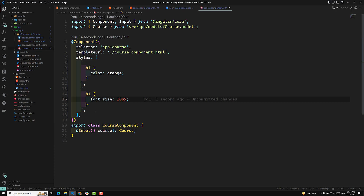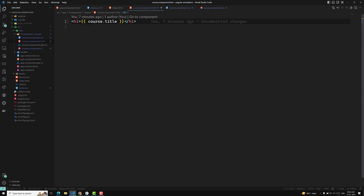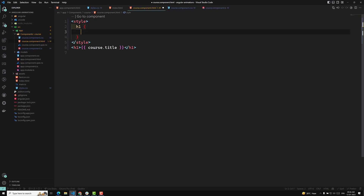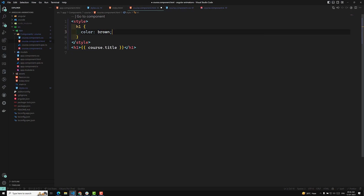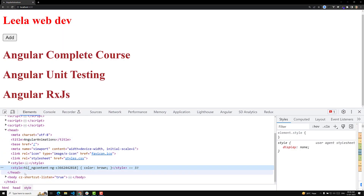Apart from styleUrls and the inline styles property, you can also go to the course component HTML and add a style tag directly there. For example, I can add an h1 rule with color brown inside the style tag. This works as well, though we prefer a dedicated external CSS file. If you check the output, brown color has been applied, and in the head section you'll see h1 color brown injected by the Angular compiler and webpack.